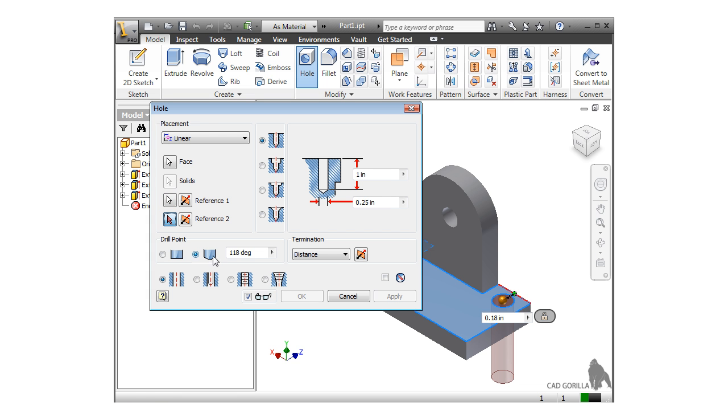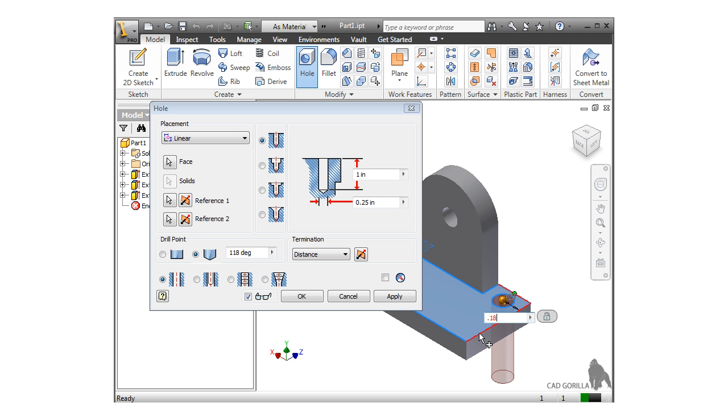For the second reference, I'll select this edge and again type in 0.18. But I could obviously specify a different value if my design called for it.